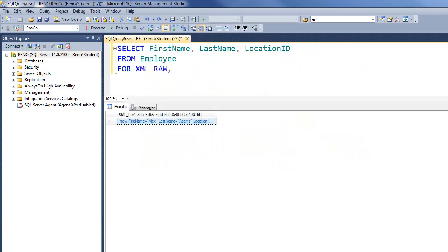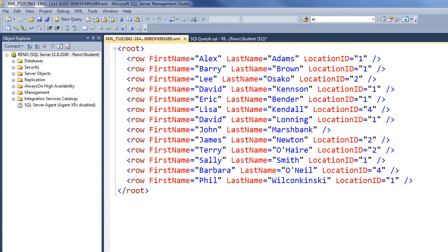That looks pretty cool. We've got some well-formed XML.